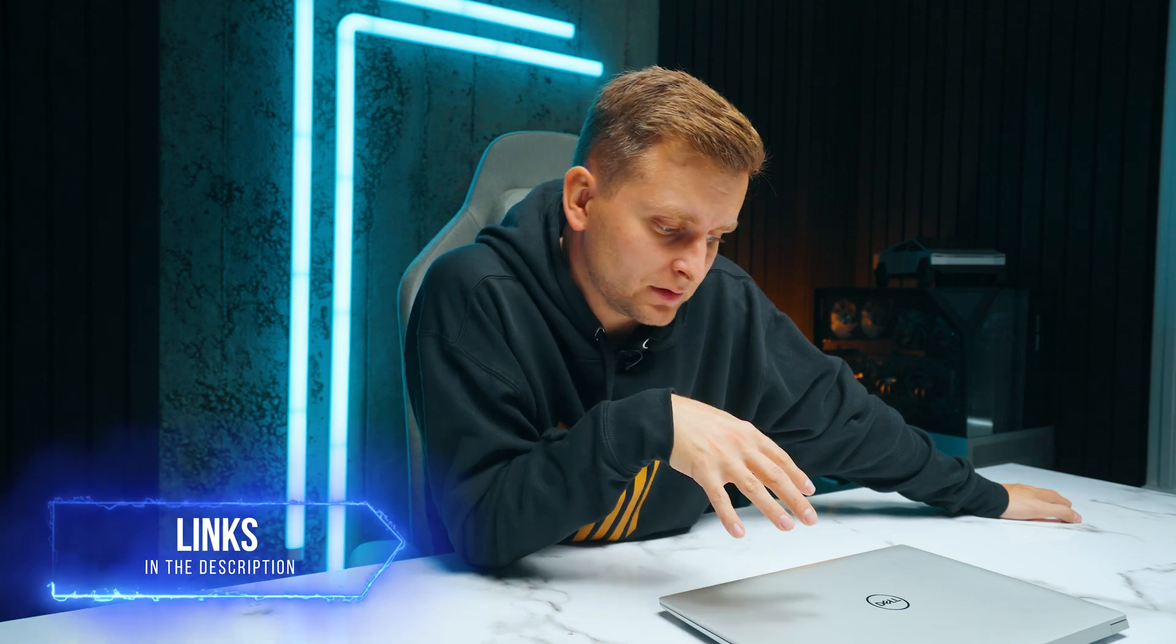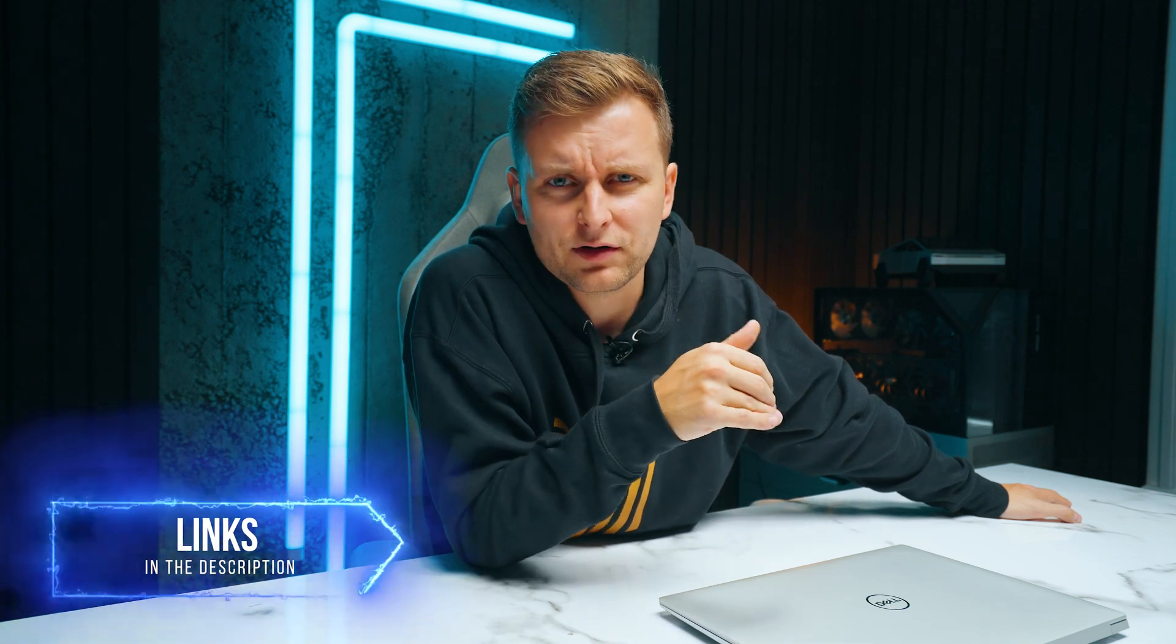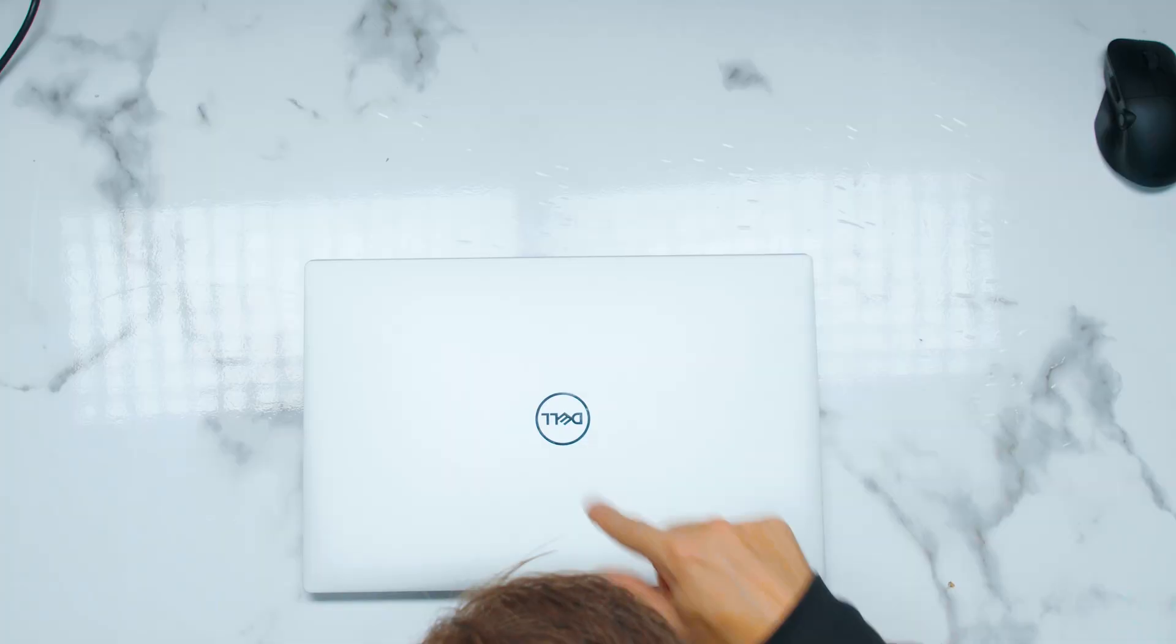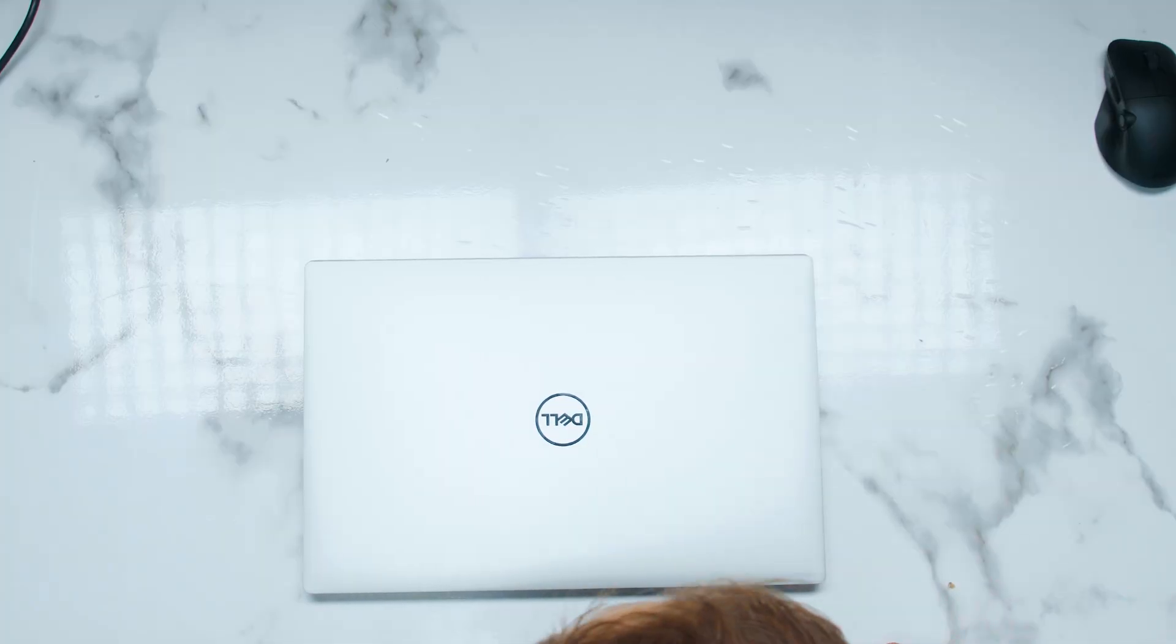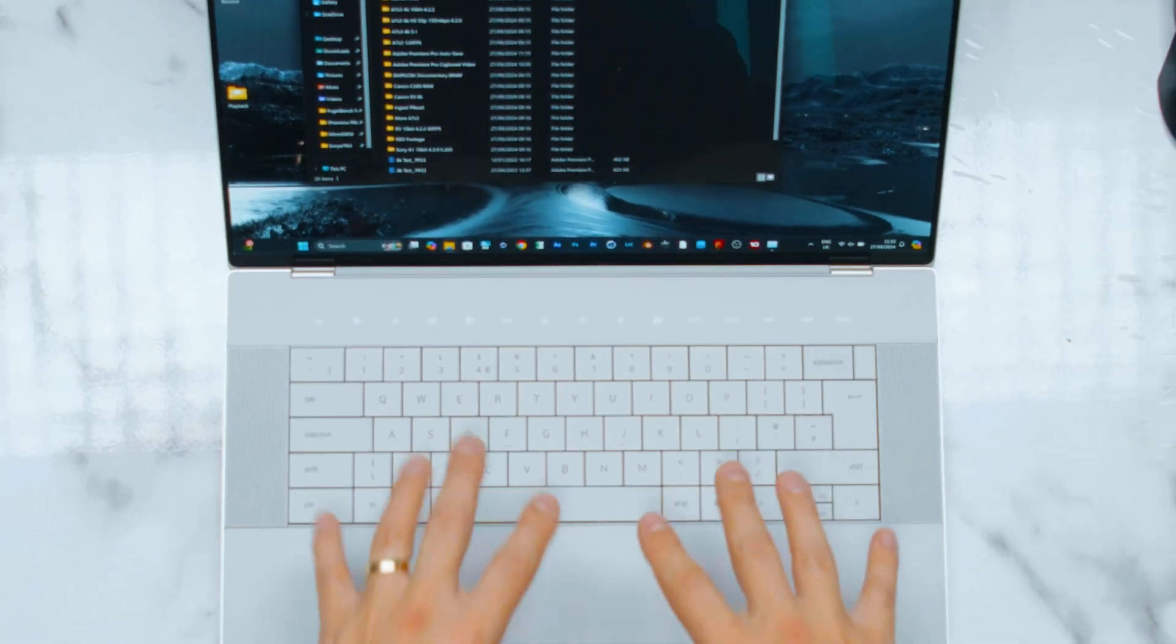This laptop is linked in the description below. I'm going to leave the 32 and 64 gigabyte versions in there. I highly recommend going for the 64 gigabytes. Just go check them out, the latest pricing, because there's always deals on so you don't want to miss them or you don't want to pay more just because you can. Check out some deals in the description below.